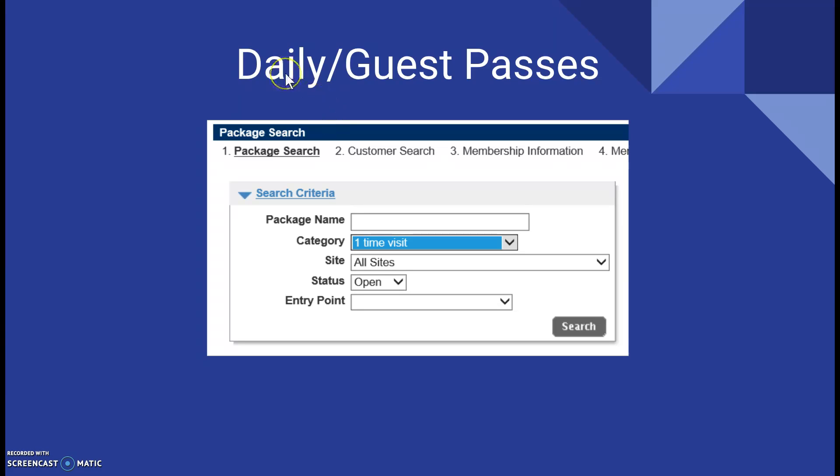So daily passes are $15 for someone who is over the age of 18 just for the day. For guest passes, any member has the ability to sponsor two guests Fridays after three and Saturday and Sunday all day during our semesters.